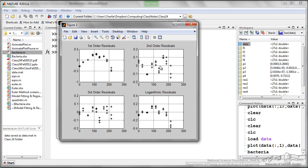We have our second order residuals. Those look pretty good. They're somewhat random. I'd say our second and third are pretty similar. And then we have our logarithmic fit.